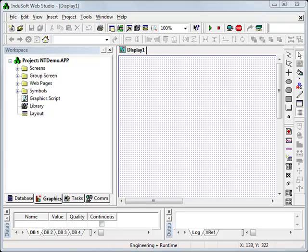Hi, welcome to the QuickStart video presentation of InduSoft Web Studio. Today I'm going to show you how quick and easy it is to create a new application using InduSoft Web Studio - a couple of screens, a slider, and a button and a light. Let's get started.